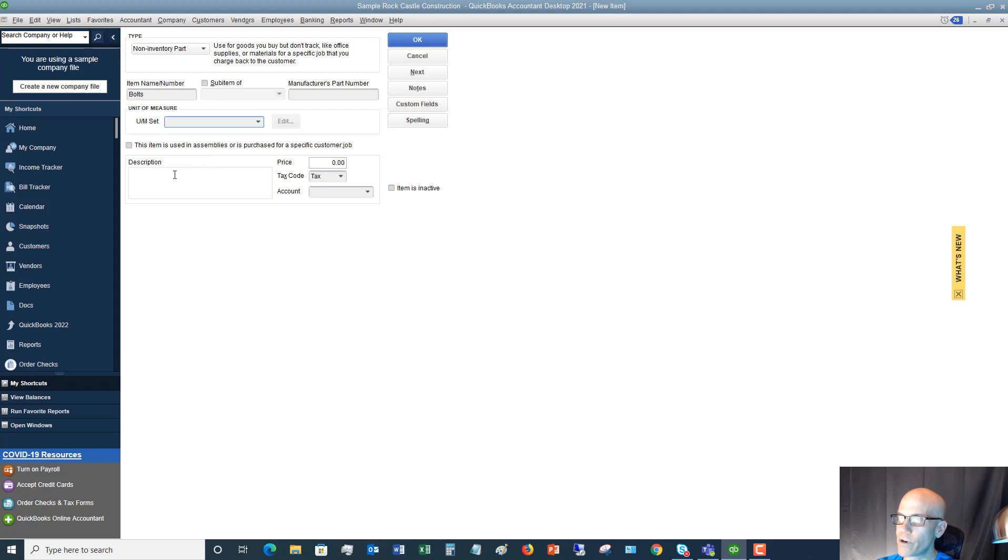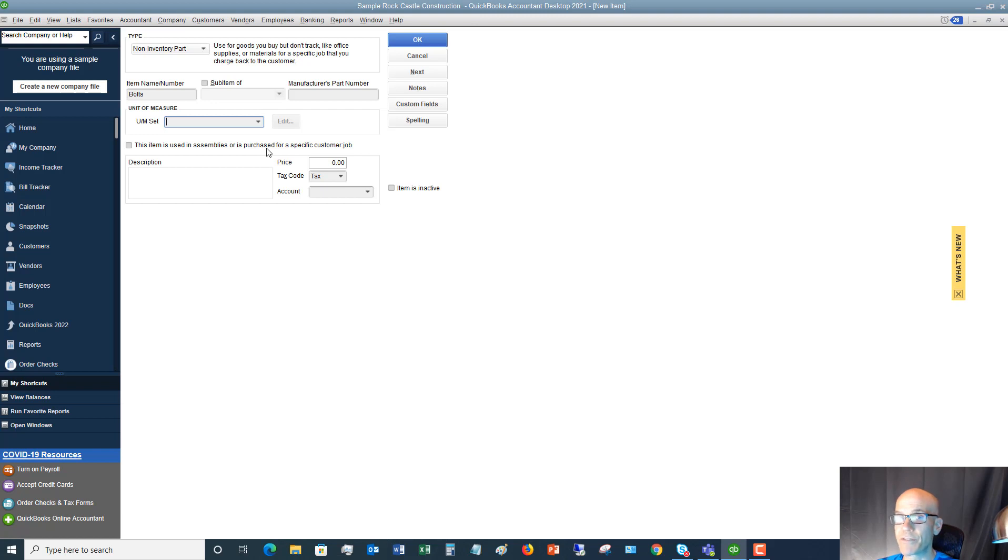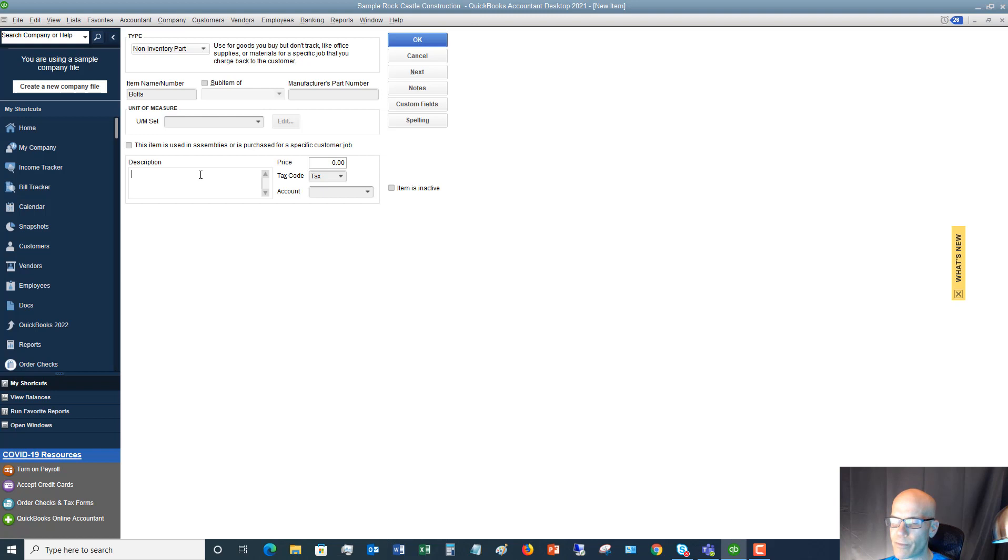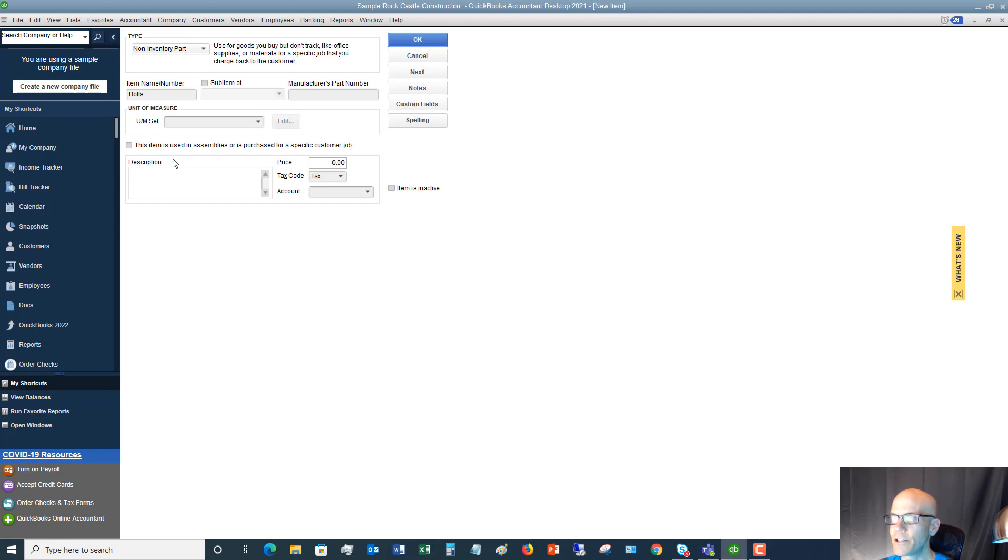Now down here, this is going to be the important part. Okay. So there's this box here that says, this item is used in assemblies or is purchased for a specific customer job. This is awesome. Oftentimes, this is the most often time you're going to see this is when you're purchasing this for a specific job or a specific customer. Now, if you're not, you just leave this blank. So let's say it's the situation where you're buying a ton of bolts and you might use them on a hundred different jobs. And you're not really tracking, you're not charging them for the bolts. You're just using them on all sorts of jobs. You just kind of go out back and you get them and you take them to the job and you use them. In that case, you would leave this box unchecked.